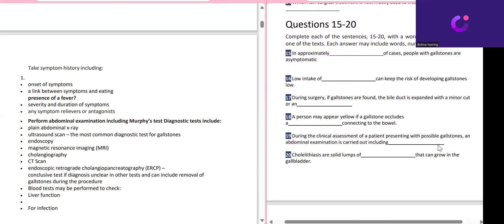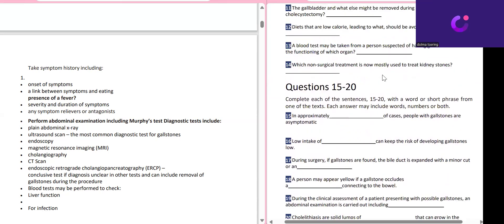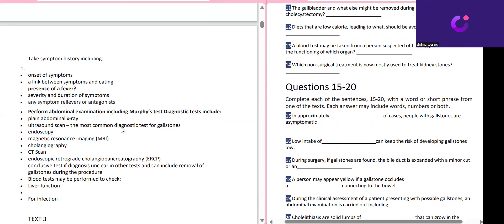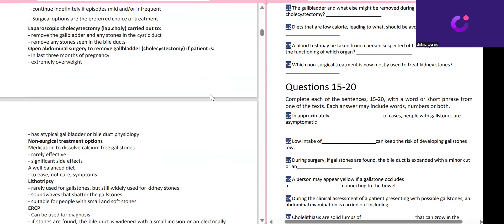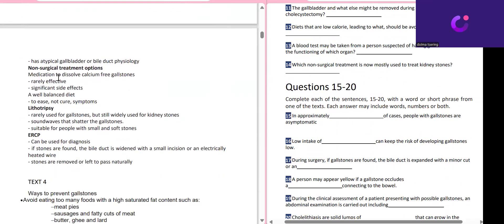Now the next question: 'Which non-surgical treatment is mostly used to treat kidney stone?' Students are making lots of mistakes here as well. Since we saw 'non-surgical,' you can directly jump to that section. What students are doing is not reading the question properly first — they see 'non-surgical' and then 'lithotripsy is rarely used for gallstone,' and they confuse this with the answer. The question is about kidney stone, not gallstone.